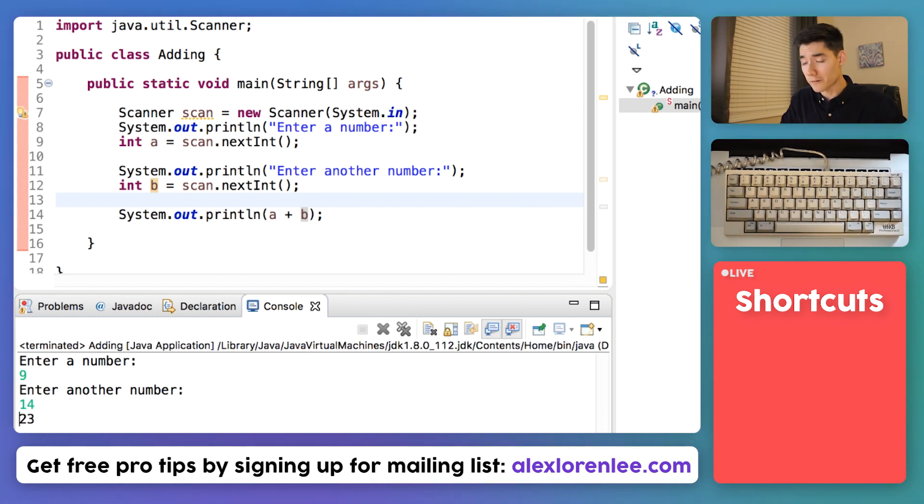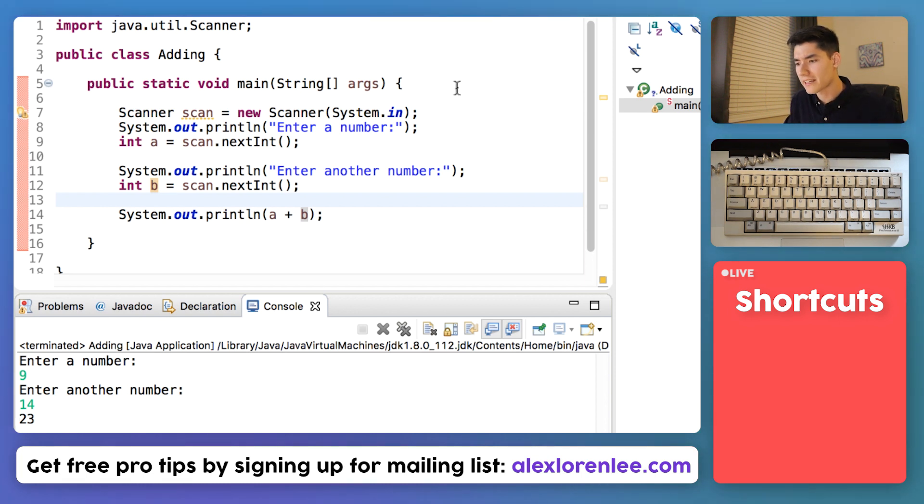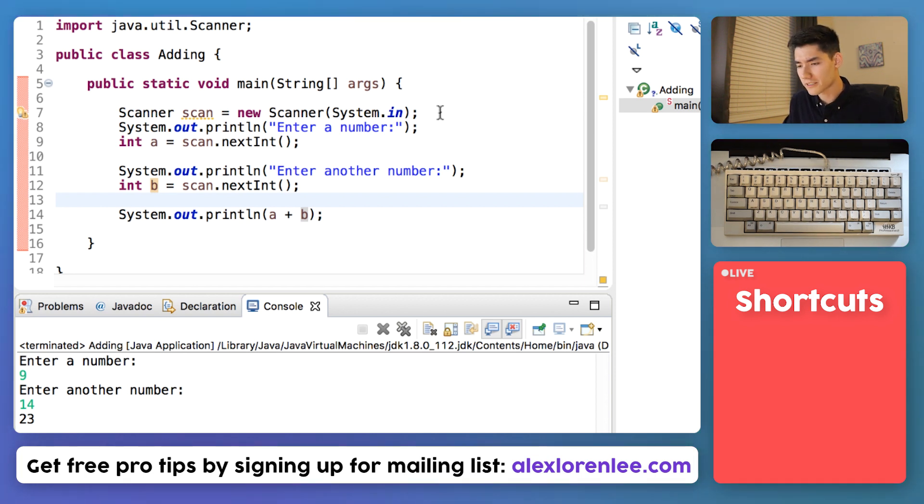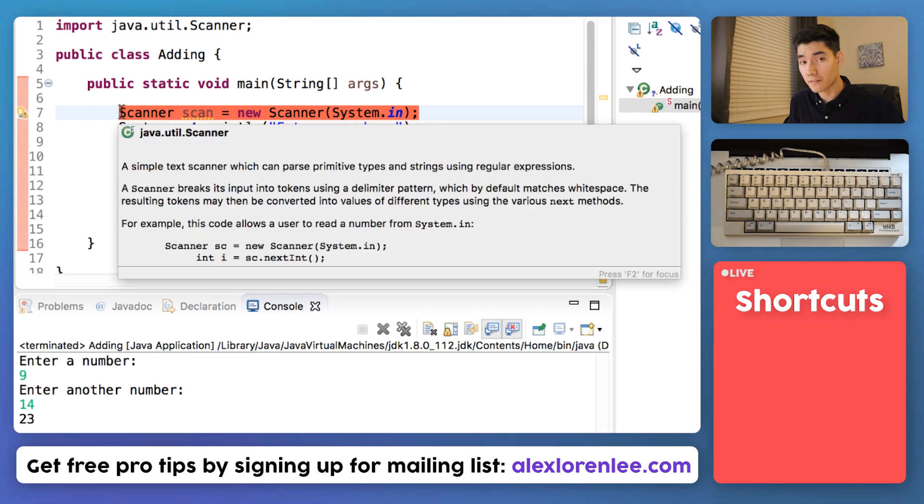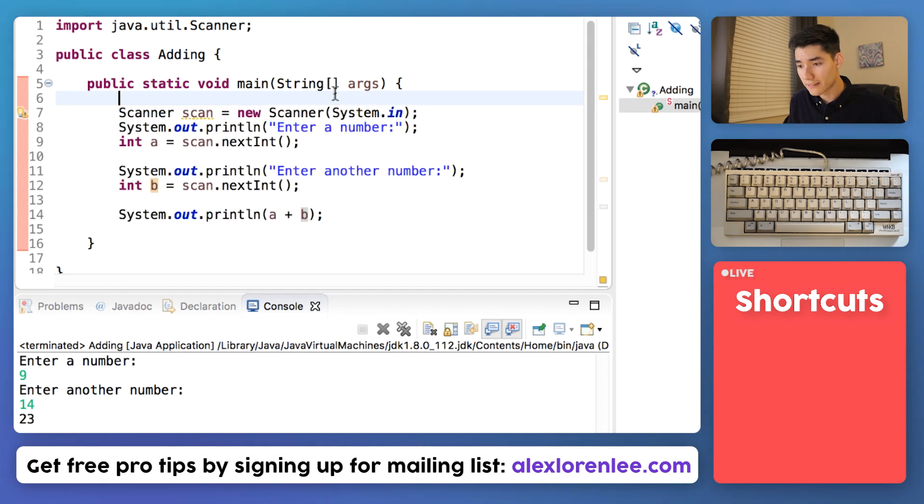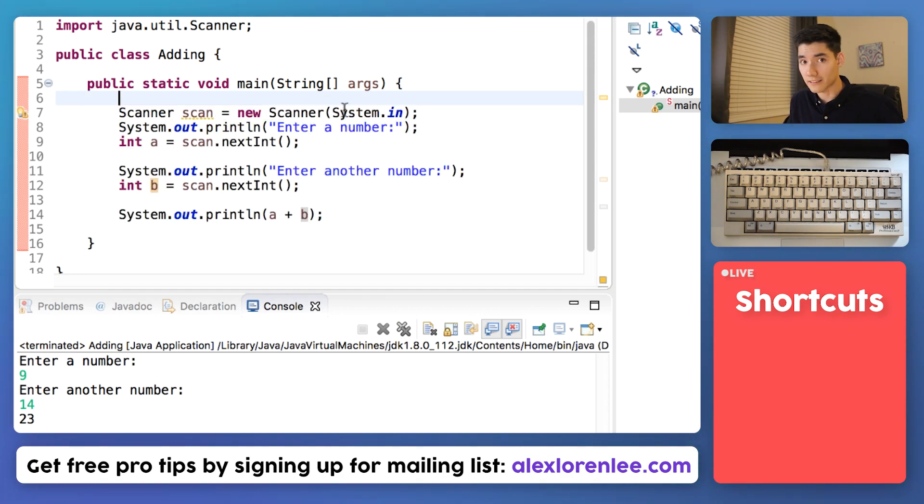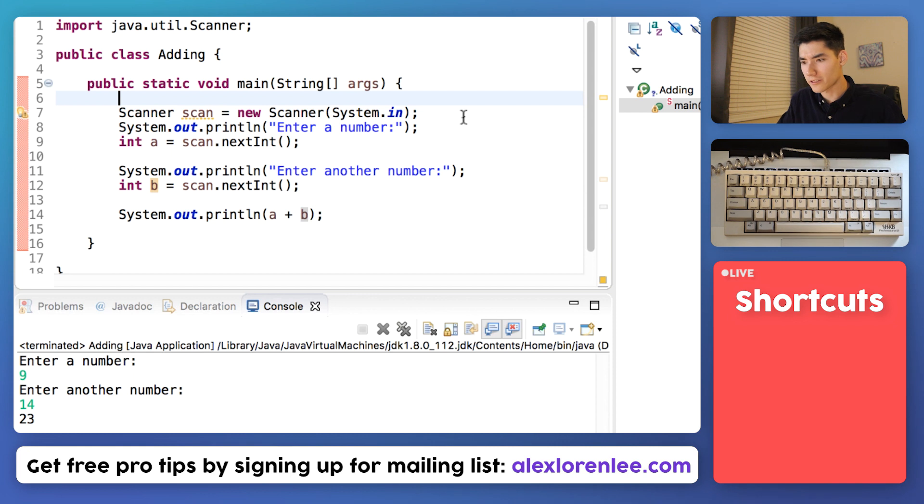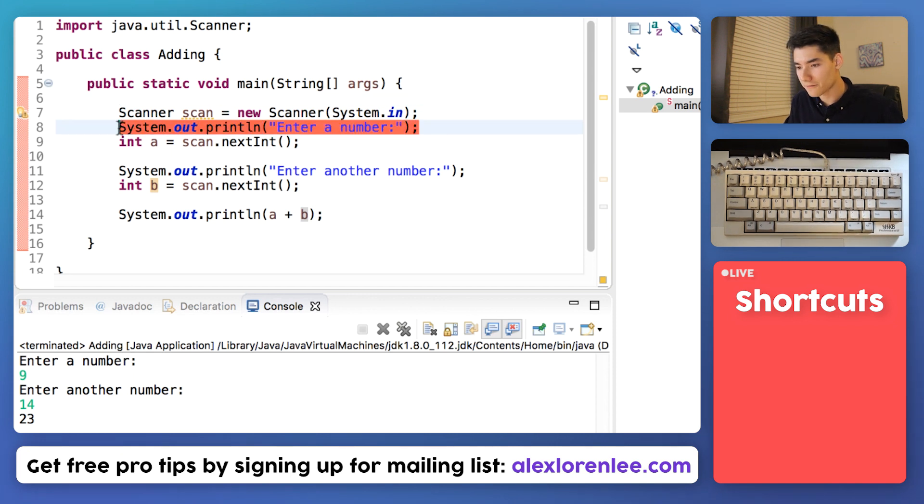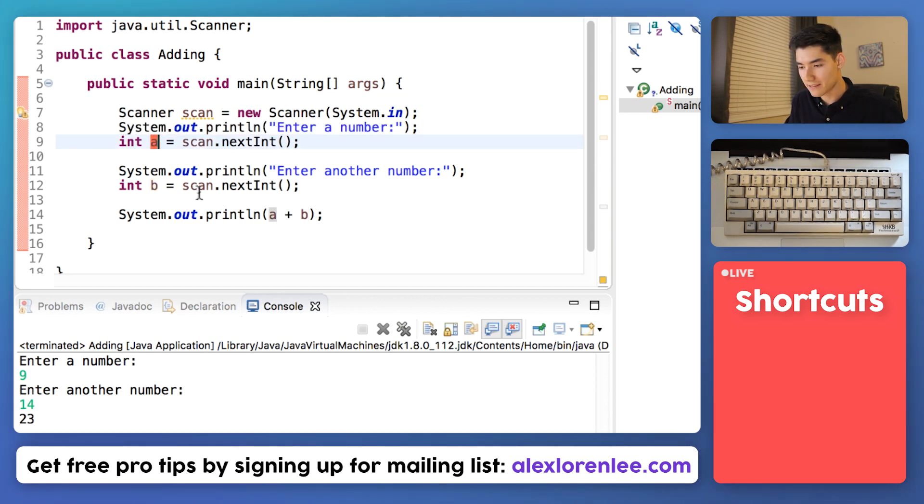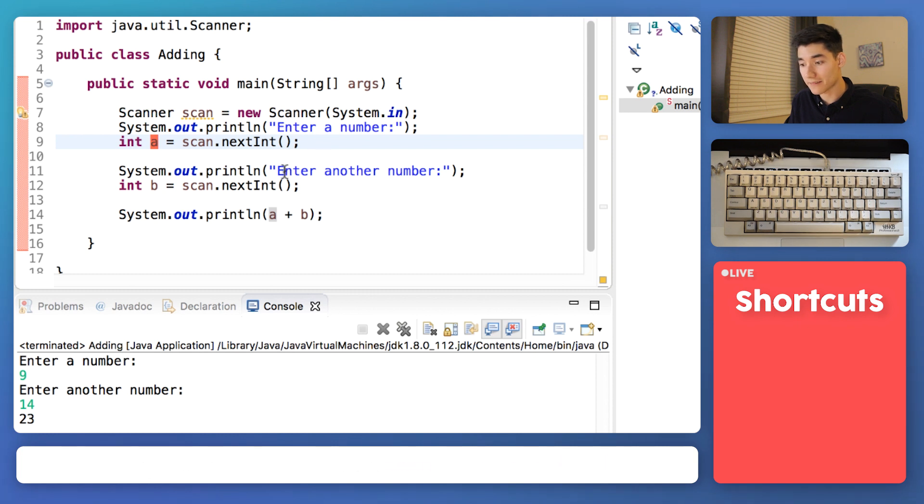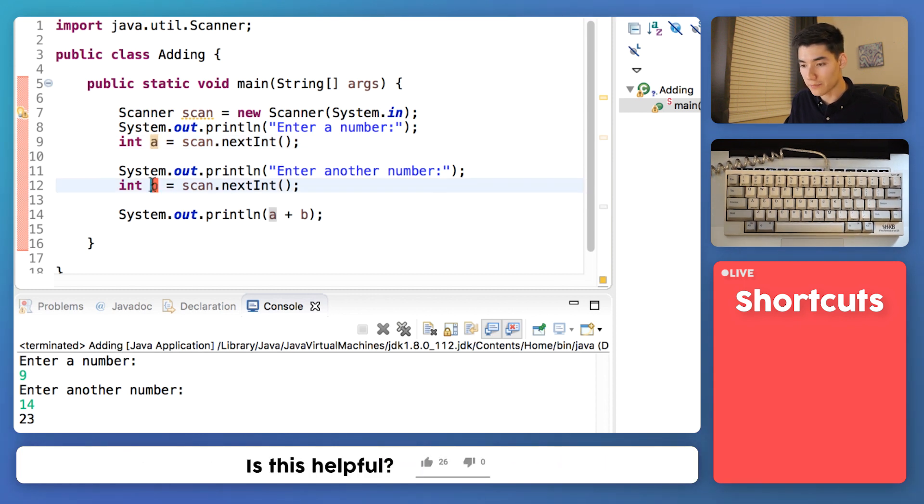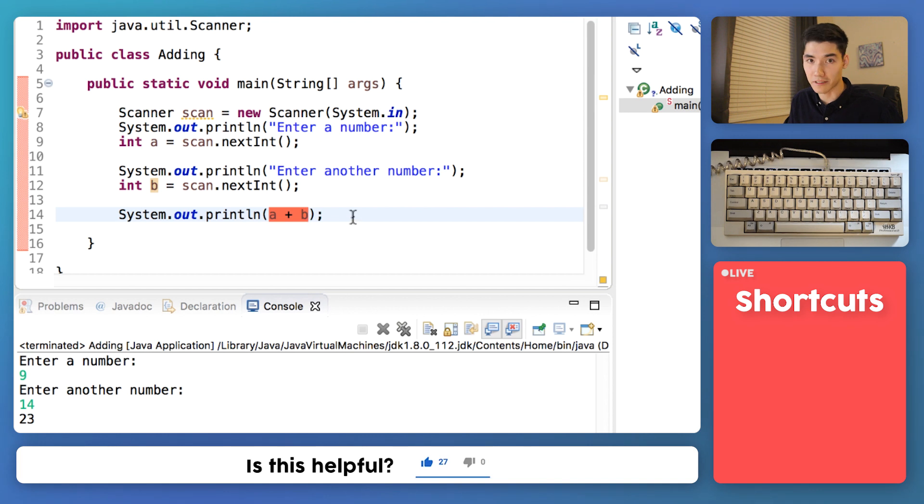So let's just recap what we did since this kind of looks confusing. First what we did was we're saying hey we want to get input from a user, let's use this thing called a scanner which makes it really easy, and let's throw it into our program. Let's ask the user for a number, we'll store that number into A. Let's ask them for a second number and store that into B. And finally we'll print on the screen A plus B.